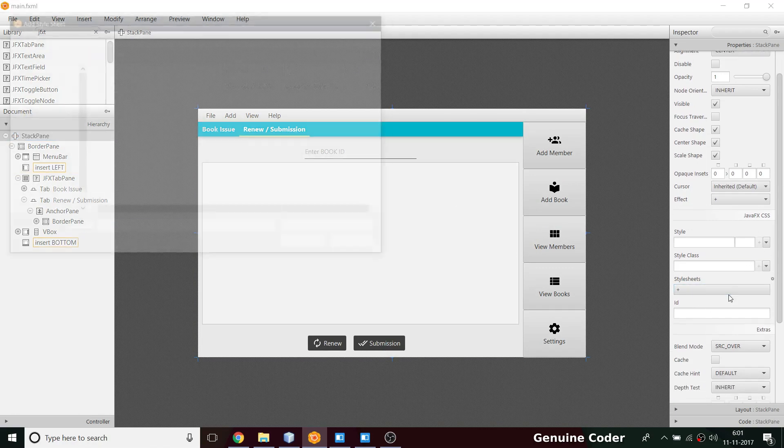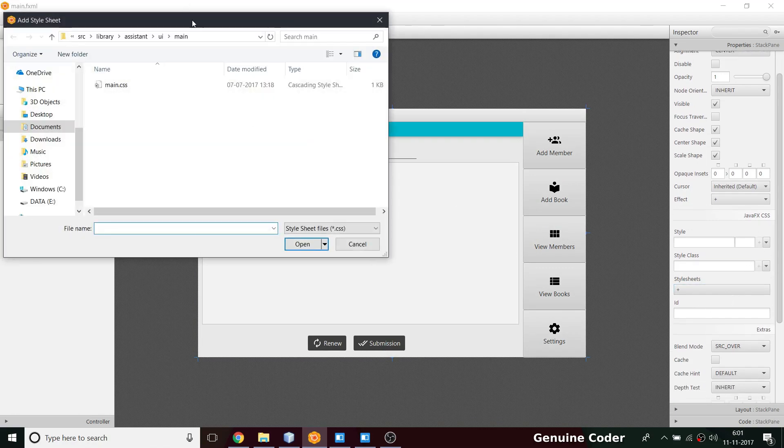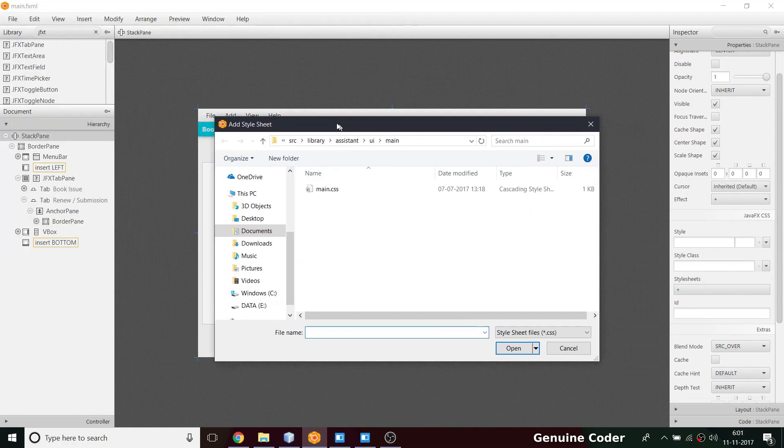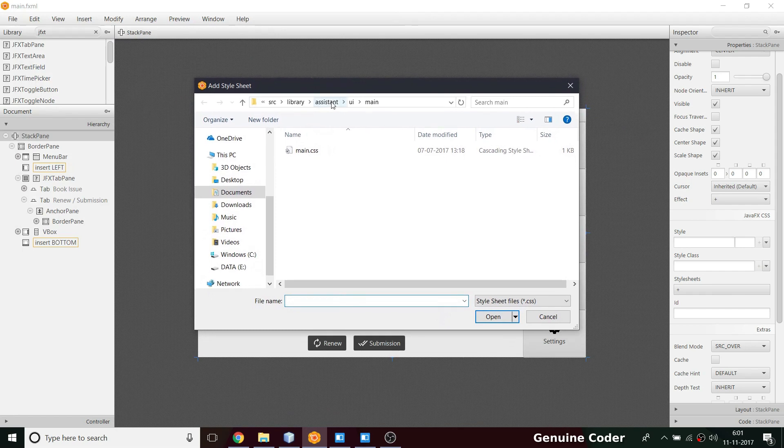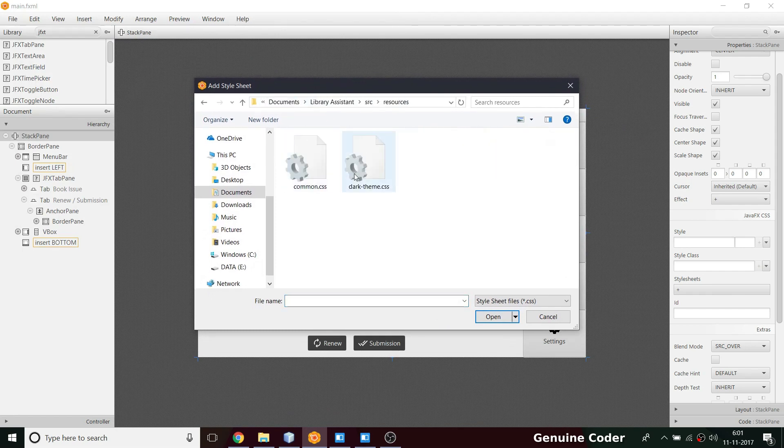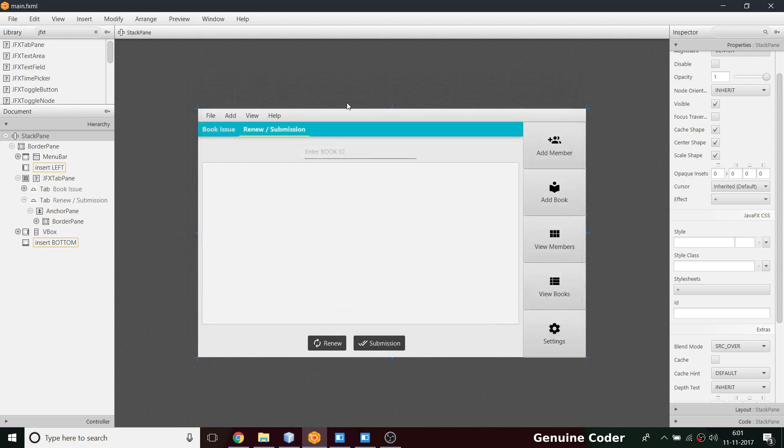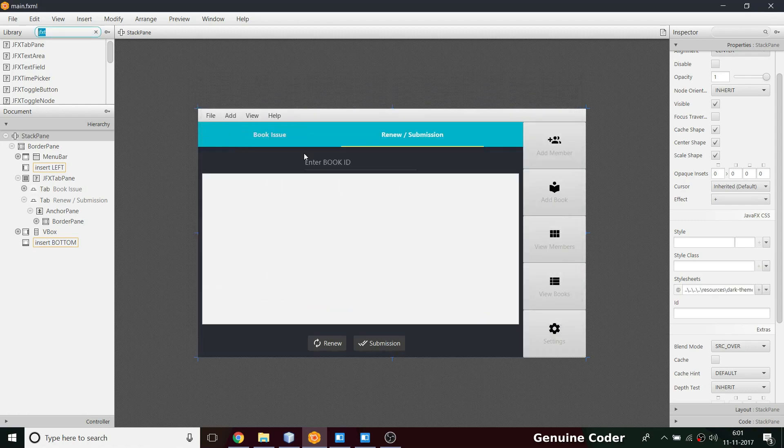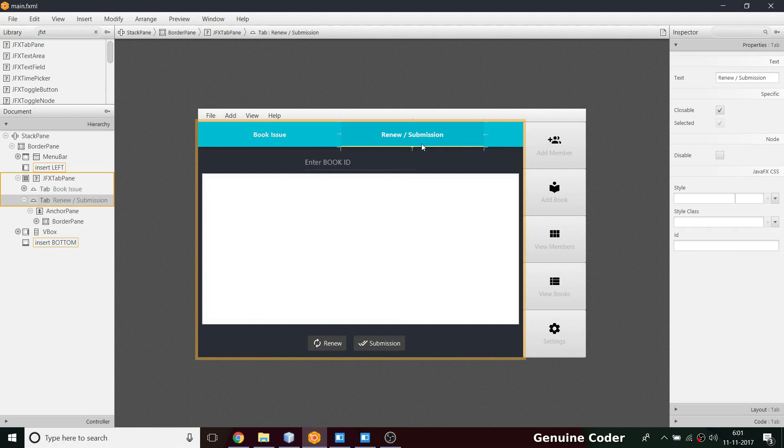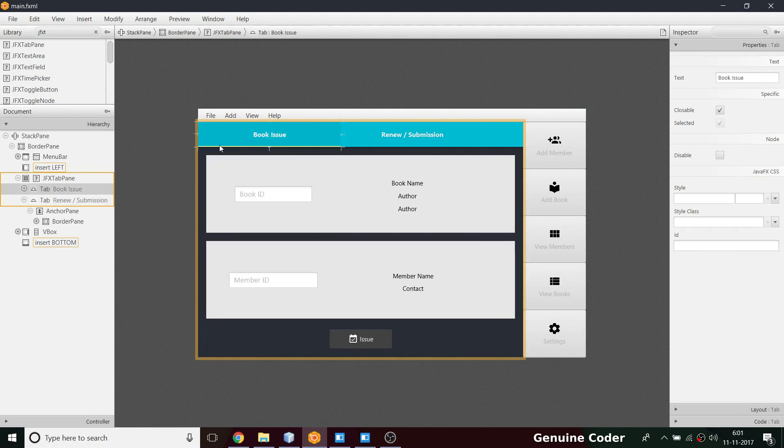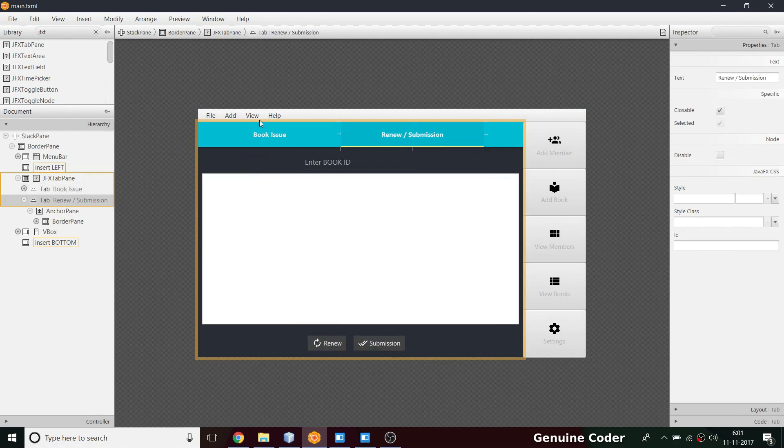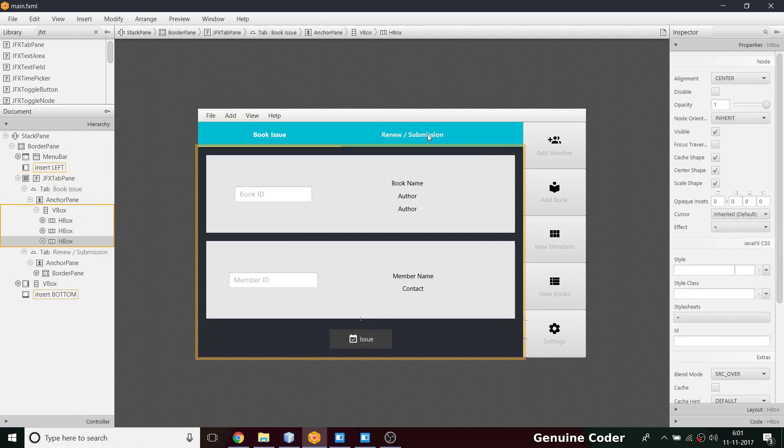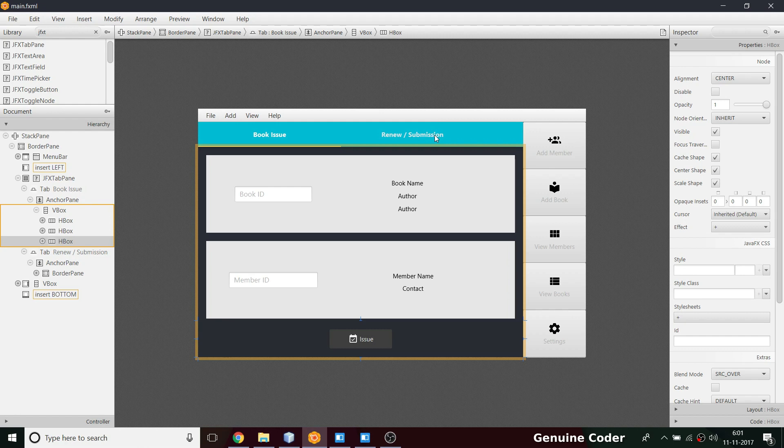We have to add our style sheet. The problem is we haven't added our newly added style sheet here. Coming to the source section resources, CSS file. As you can see the size is now increased, book issue, renew submission and the background is a little bit of black. That's our primary color because we set the root background color to that.